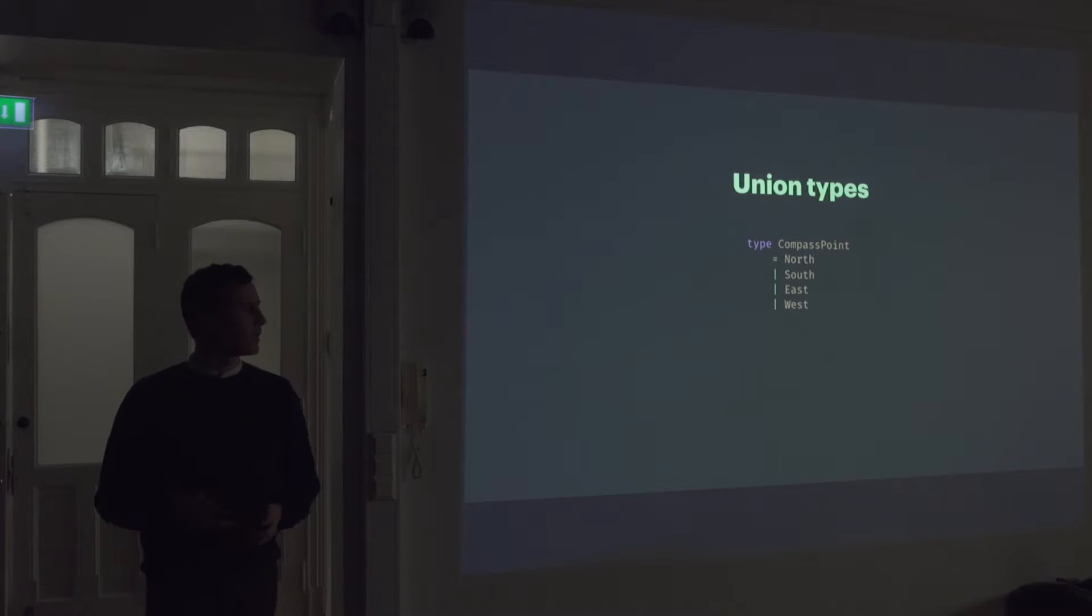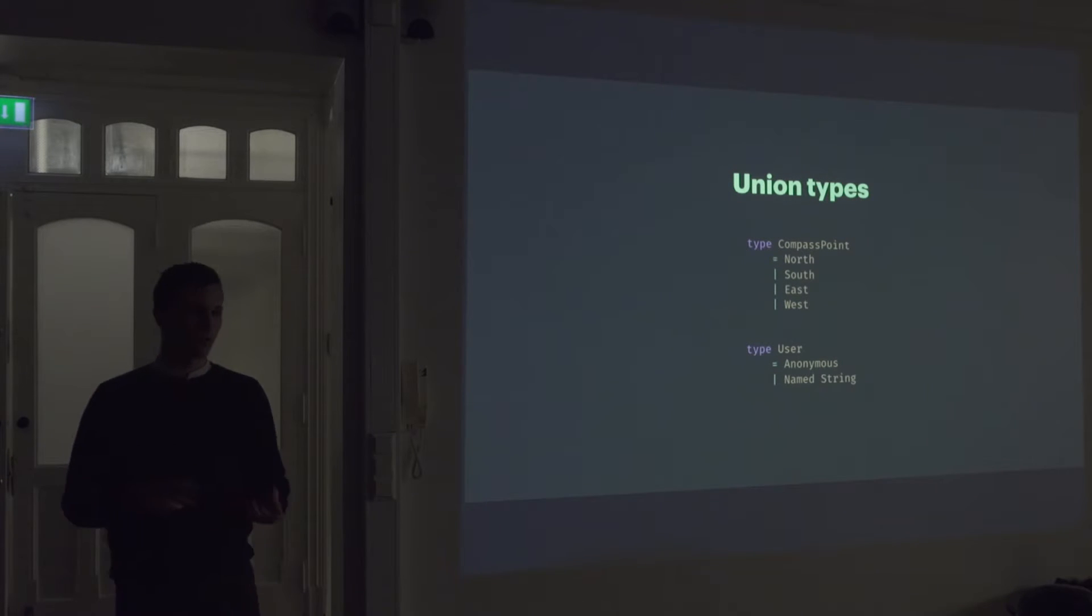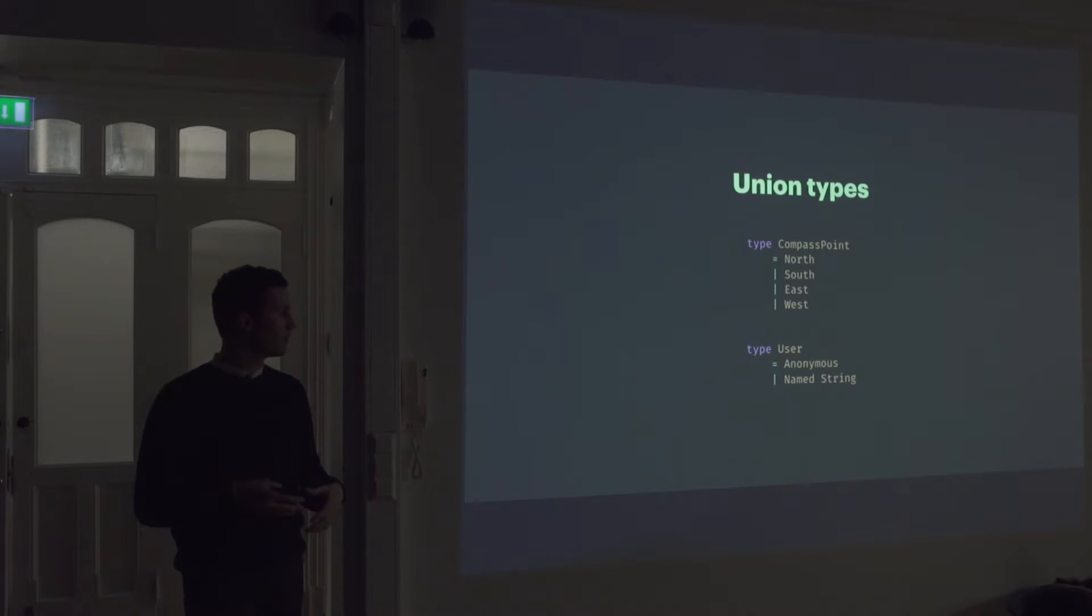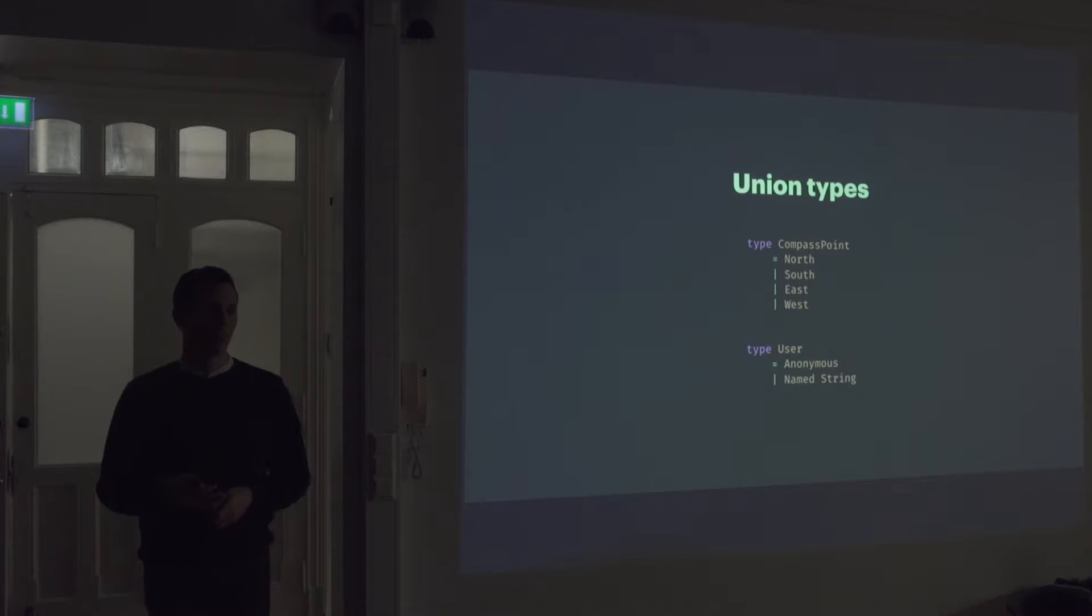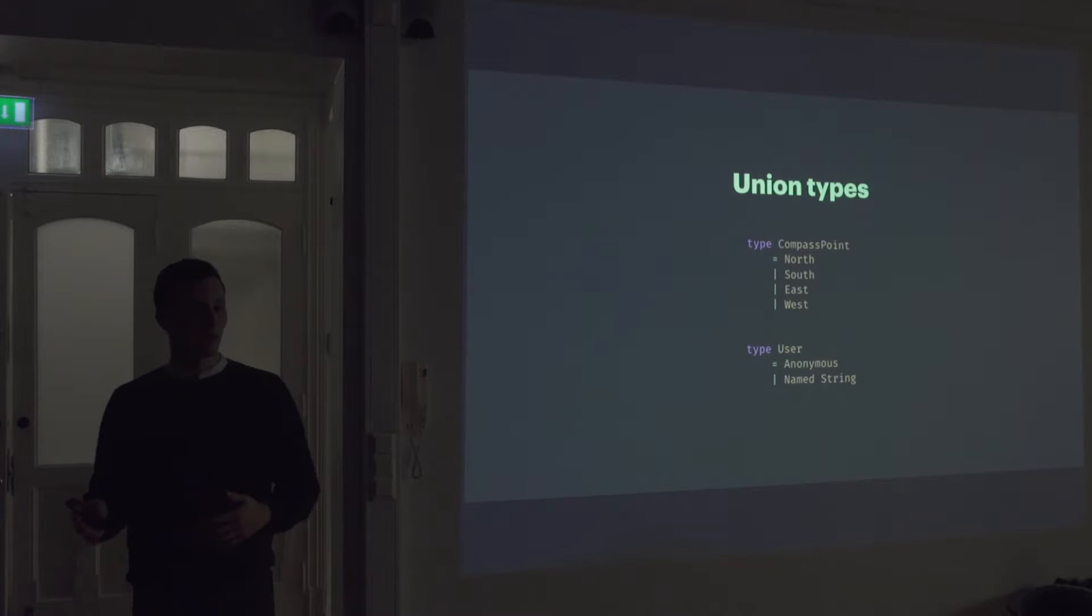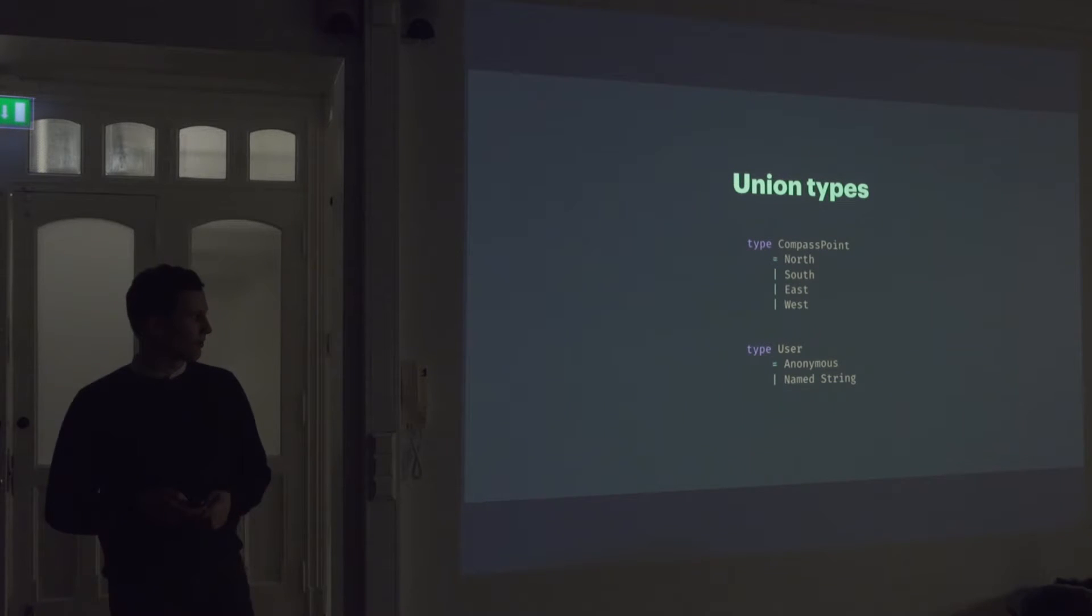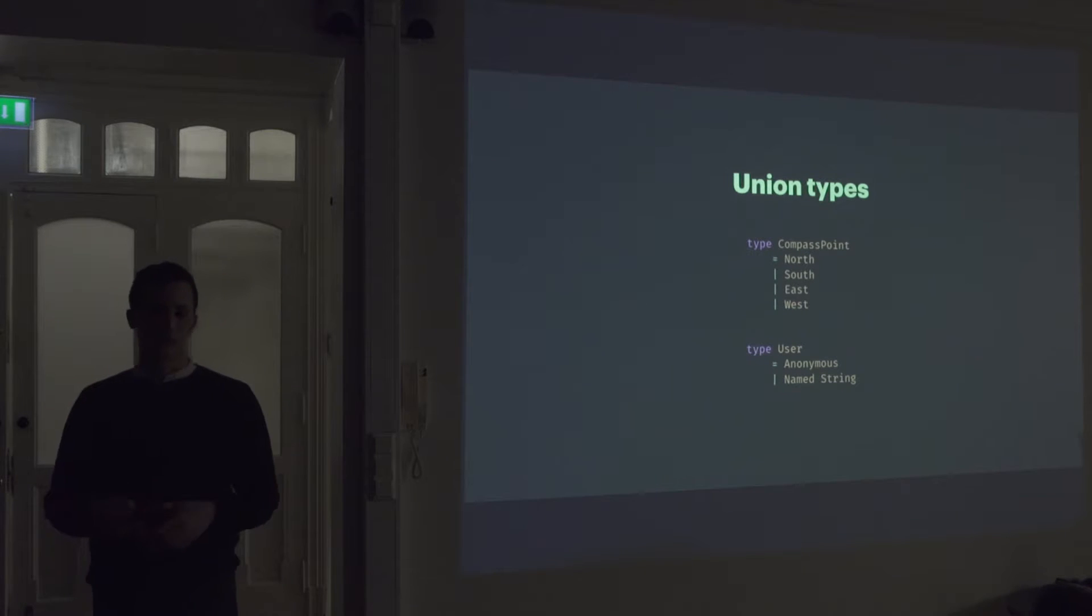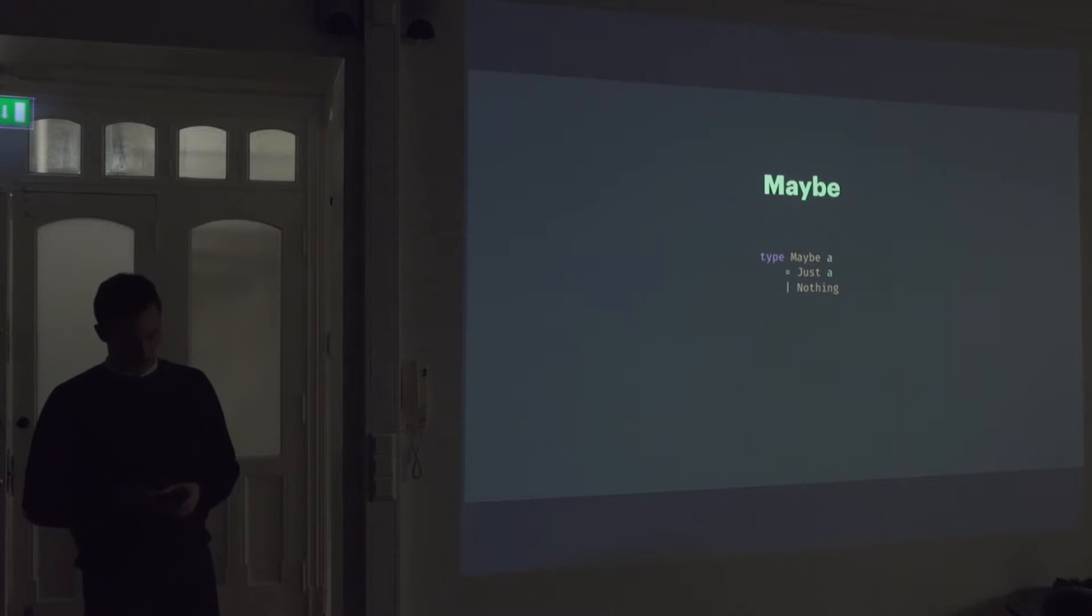But it's a bit more powerful because you can also have values associated to it. So if you wanted to find a user that can either be anonymous, or it has a name, we could do it like this. So instead of having like a property with a Boolean called hasName or something like this, we can define a user that is either anonymous or it's a named user, and then it has a string associated to it. So it's really powerful. And we can use this to sort of express the concept of null without introducing null itself. By introducing what in Elm is called maybe.